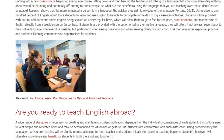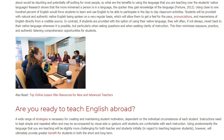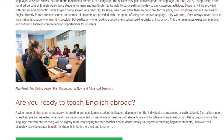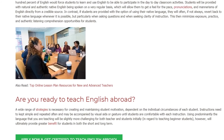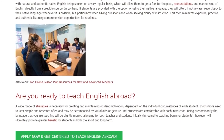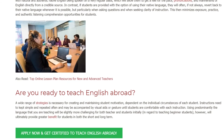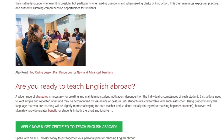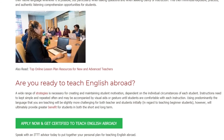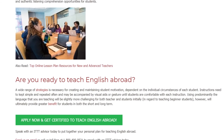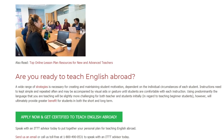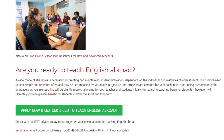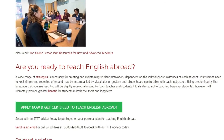Are you ready to teach English abroad? A wide range of strategies is necessary for creating and maintaining student motivation, dependent on the individual circumstances of each student. Instructions need to be kept simple and repeated often, and may be accompanied by visual aids or gestures until students are comfortable with each instruction. Using predominantly the language that you are teaching will be slightly more challenging for both teacher and students initially.